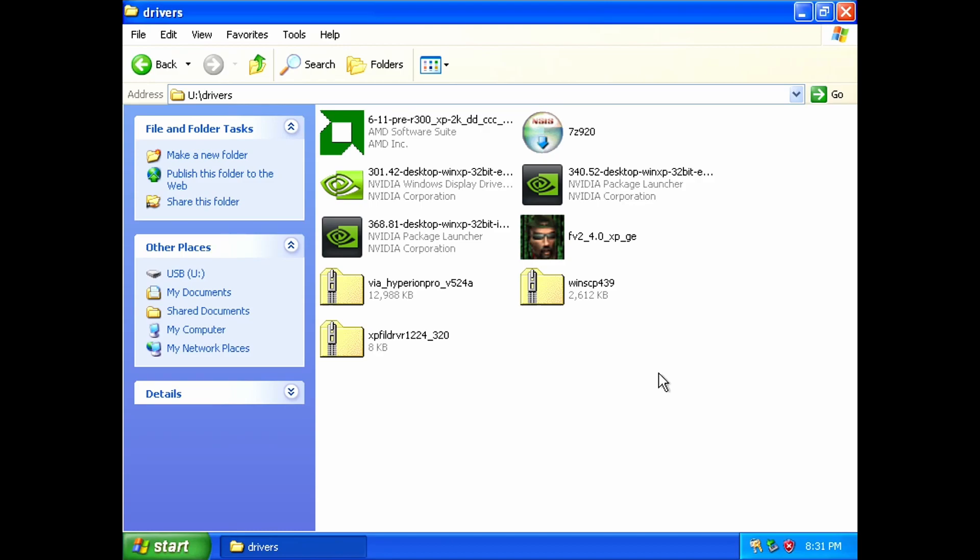So that wasn't too hard at all. Certainly the easiest way to install XP from a USB stick, in my opinion. I hope you find this guide useful. Enjoy!